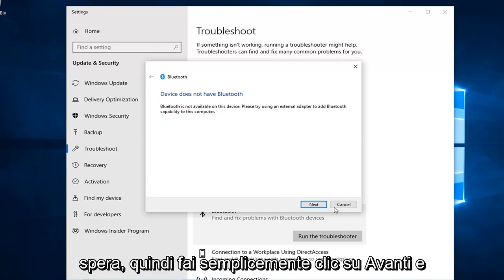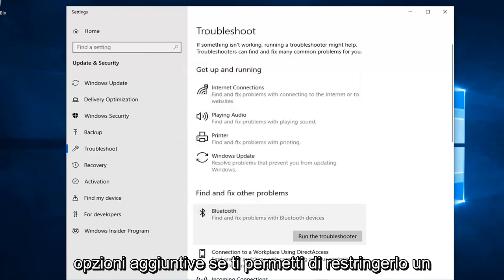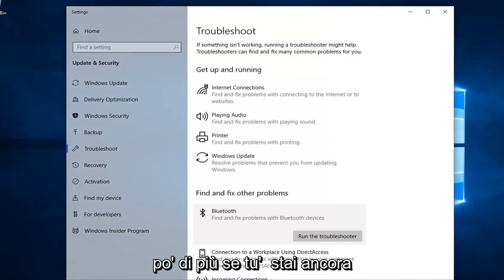There you go, that's why it's going to say that. Hopefully you can just click Next and then it will go through some additional options if it lets you narrow it down a little bit more.